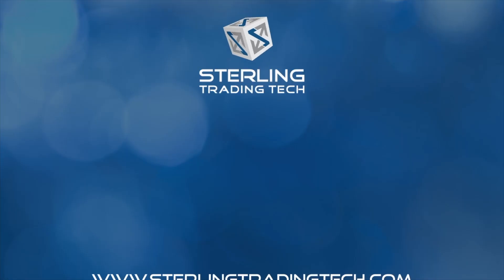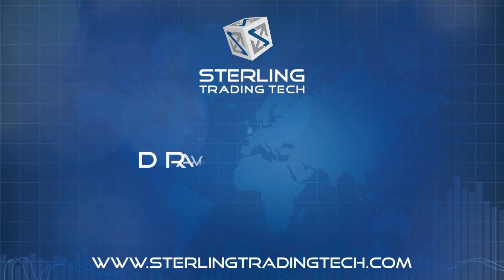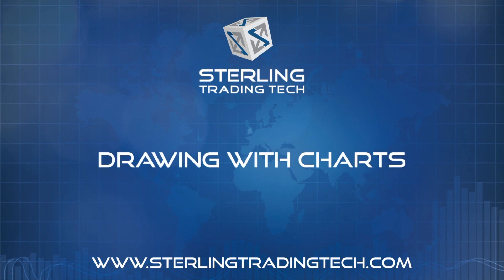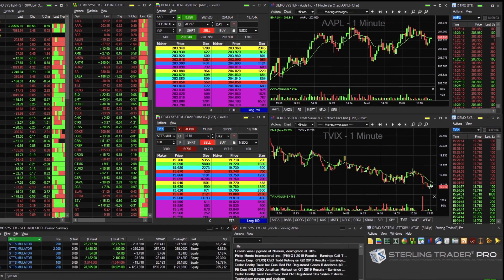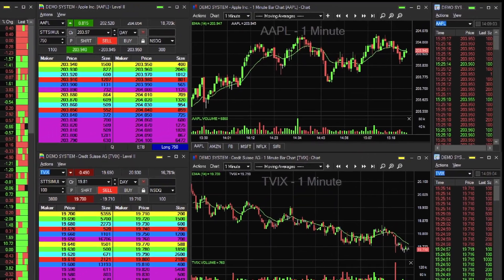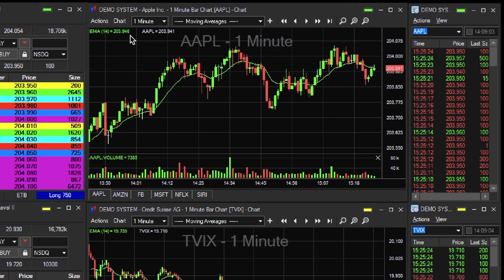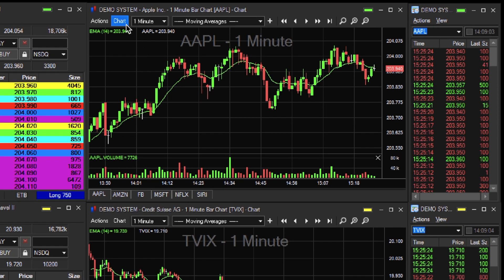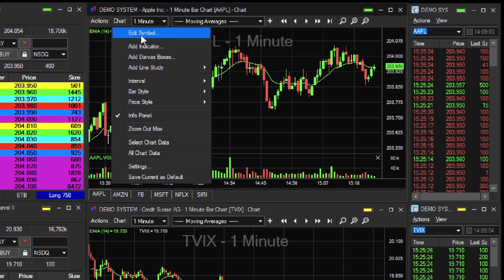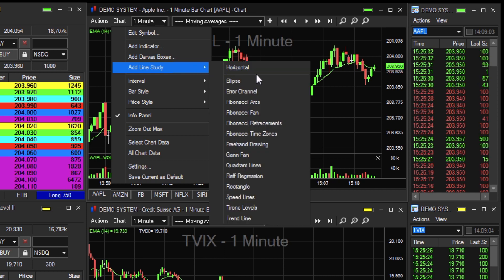This quick step-by-step video will walk you through drawing with charts on our Sterling Trader Pro platform. First, let's take a look at the top chart in the main default layout. From the chart menu bar, go to Chart and then Add Line Study. Once you make a selection from the drop-down, you are able to click and draw directly into the chart.